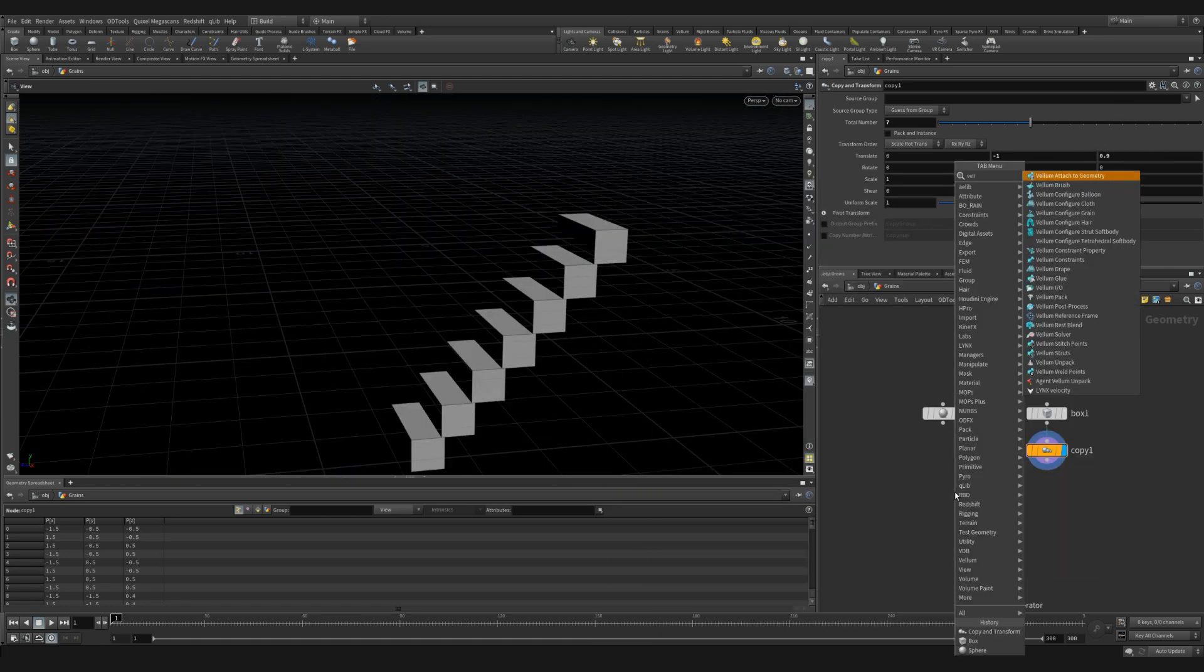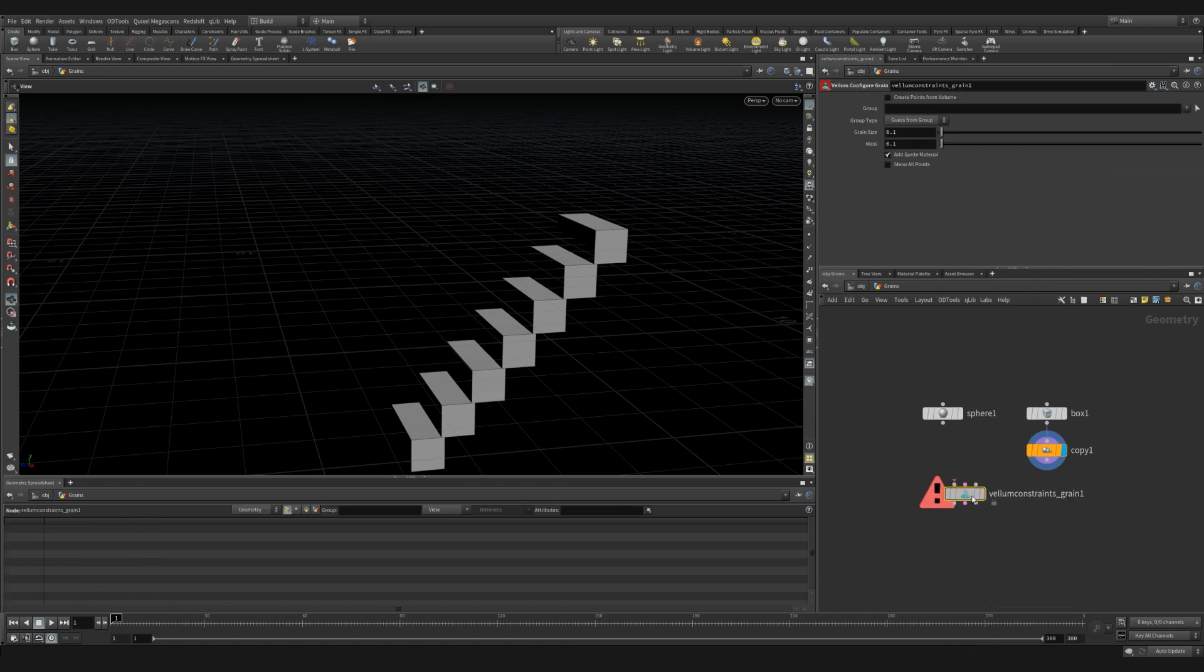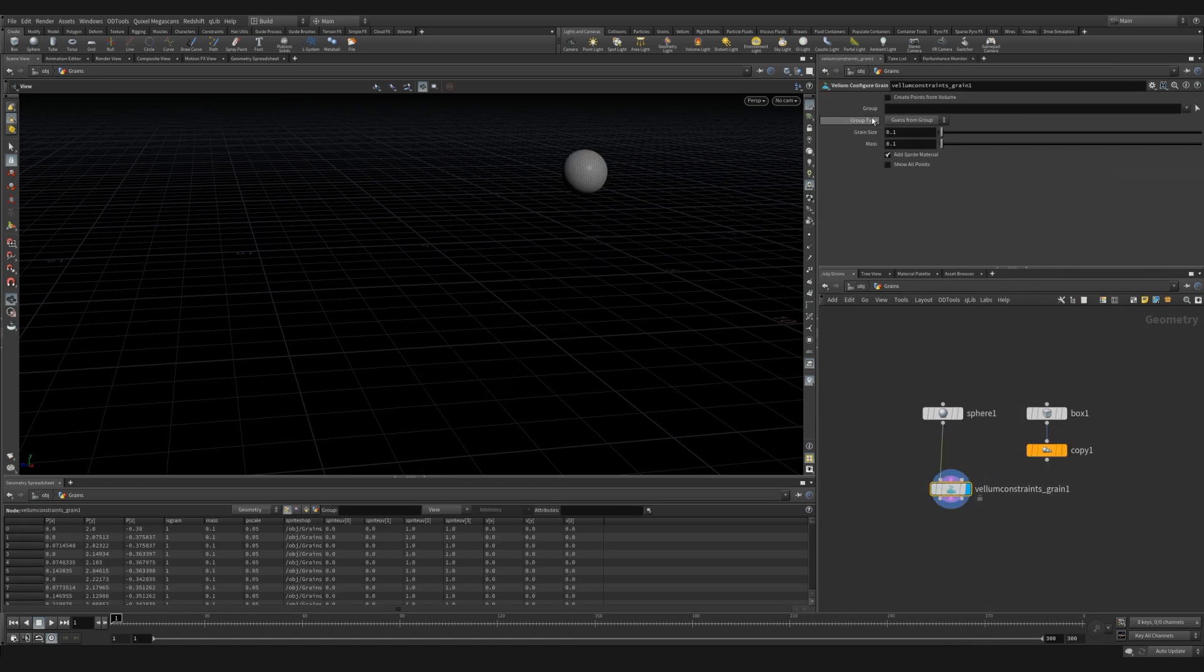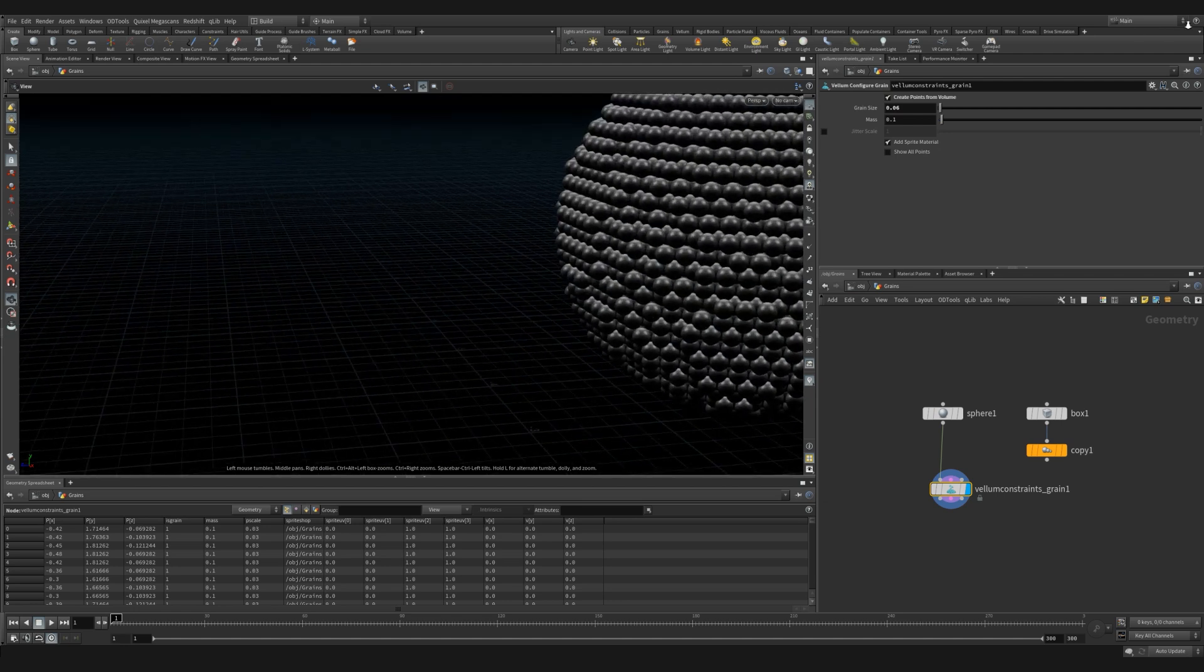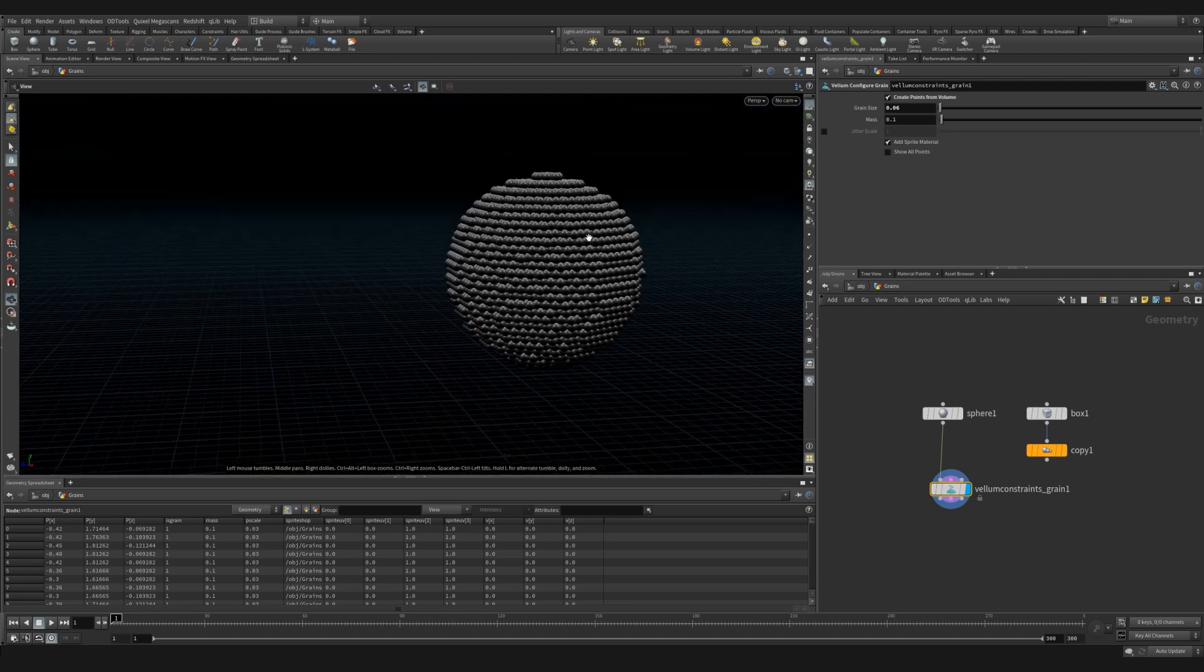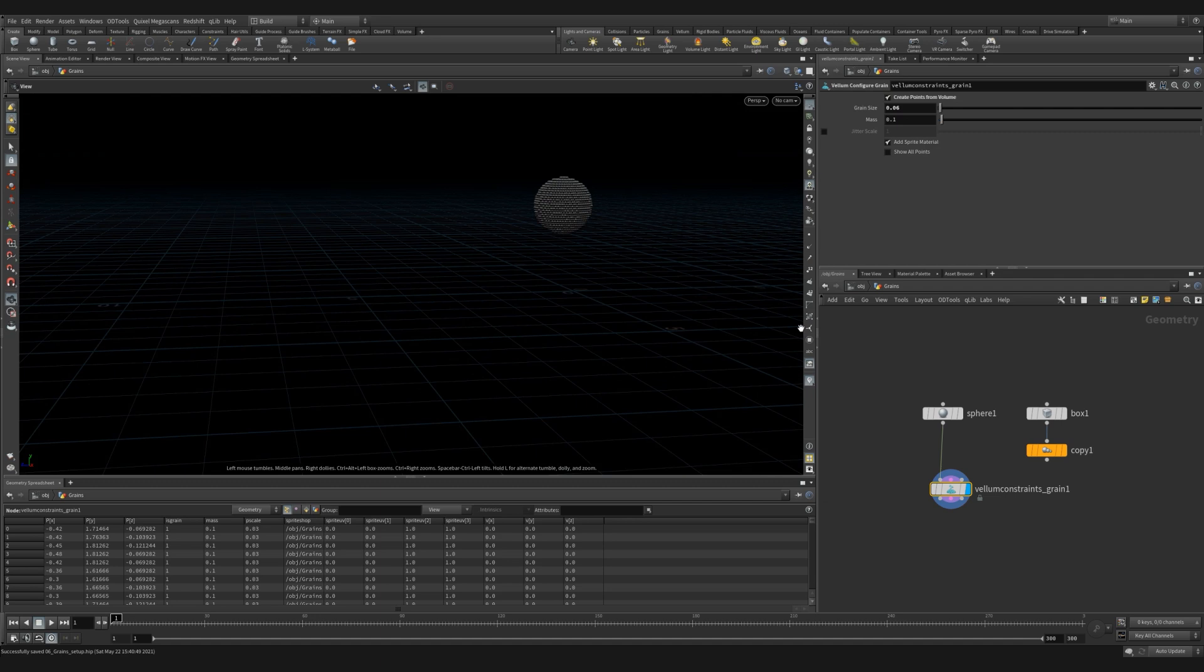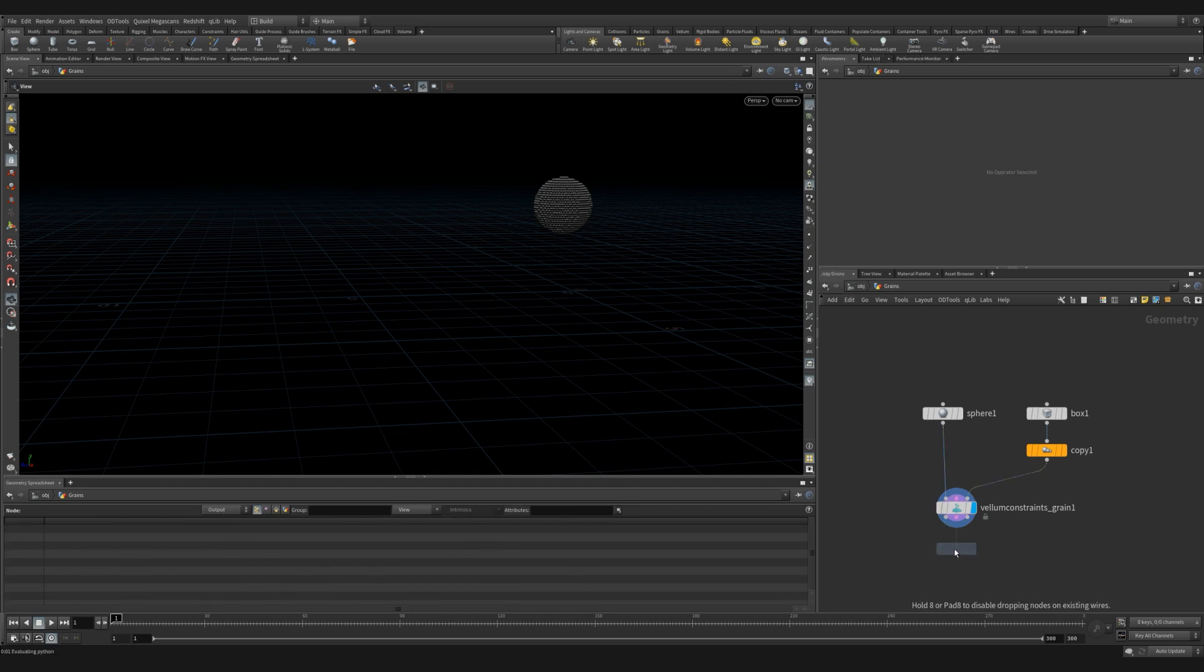Now we're going to create a vellum grains. As you can see there aren't too many settings in the vellum grains. For now let's use this create points from volume checkbox. This fills whatever geometry we give it with a bunch of points. It shows that as spheres at the moment because it has the sprite materials checkbox checked. Let's plug in our collider into the third input of our vellum grains node.